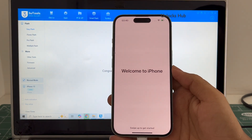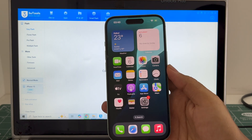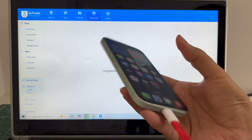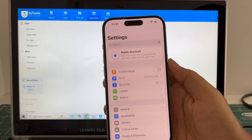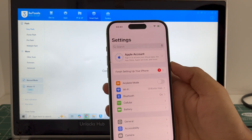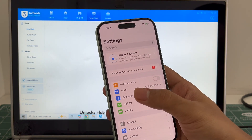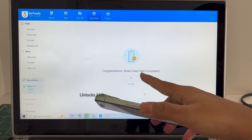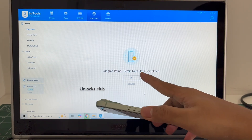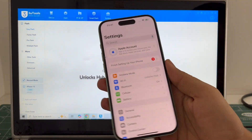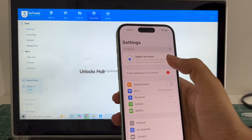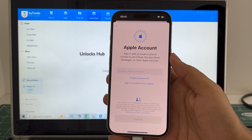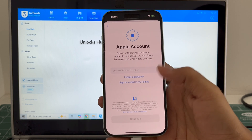It finally says Welcome to iPhone — let me swipe up, and now we are inside this iPhone 15. Let me go to Settings. As I mentioned, it is logged into Wi-Fi because I selected the retained data flash. If I had selected quick flash mode everything would be erased. You can log in with your own Apple ID or even create a new one.